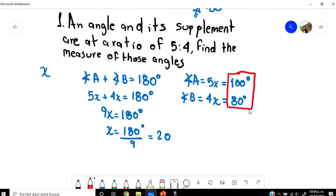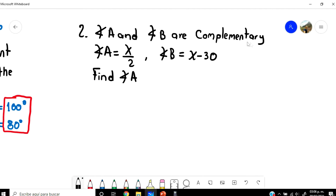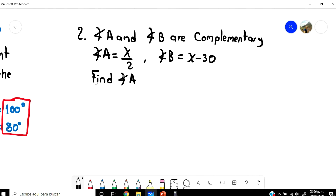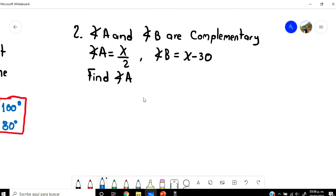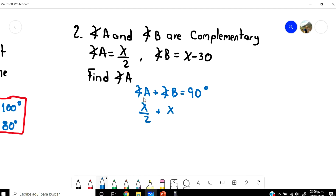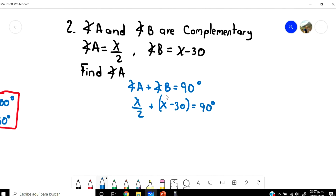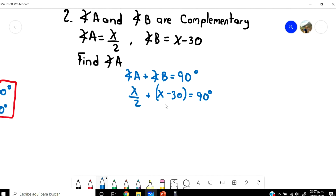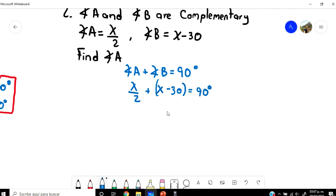Now let's go to example 2. Angle A and angle B are complementary, and angle A equals X over 2, and angle B equals X minus 30. We need to find angle A. Since they are complementary, angle A plus angle B equals 90 degrees. So we substitute: X over 2 plus (X minus 30) equals 90 degrees — this is A and this is B.